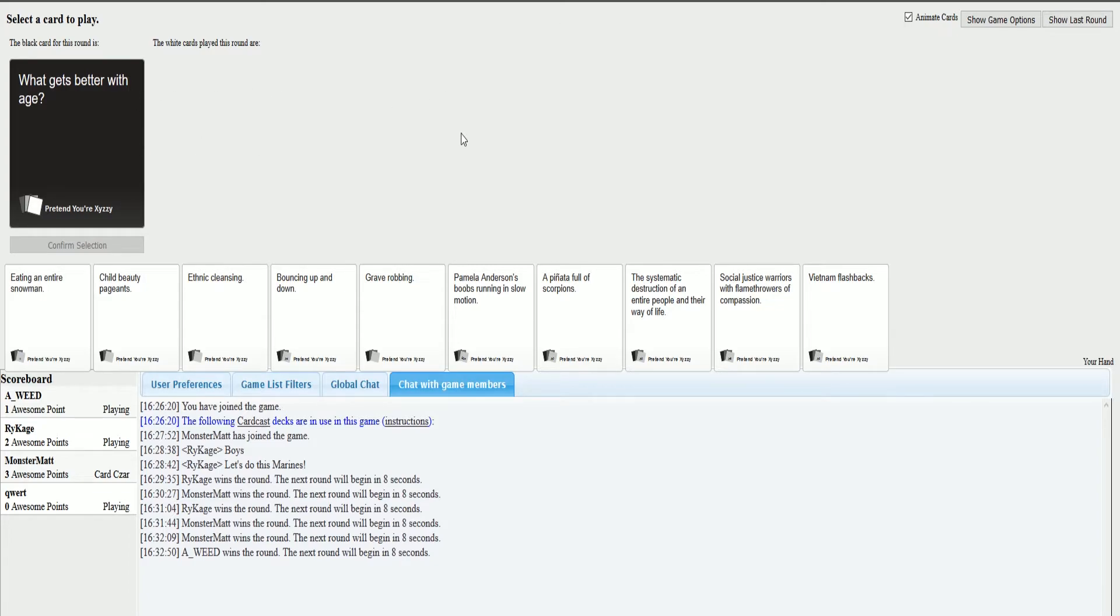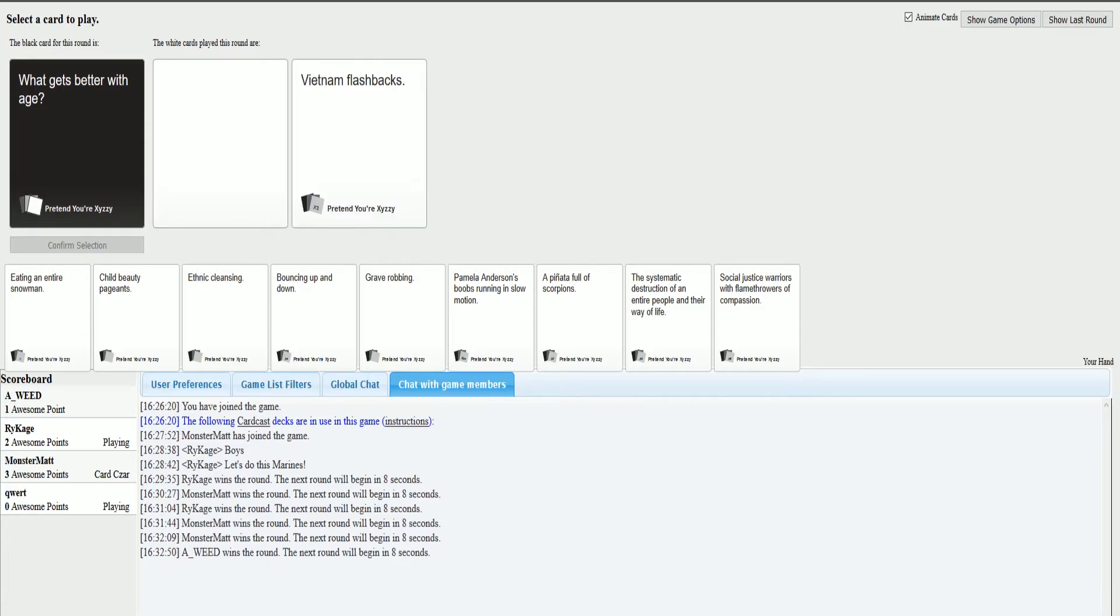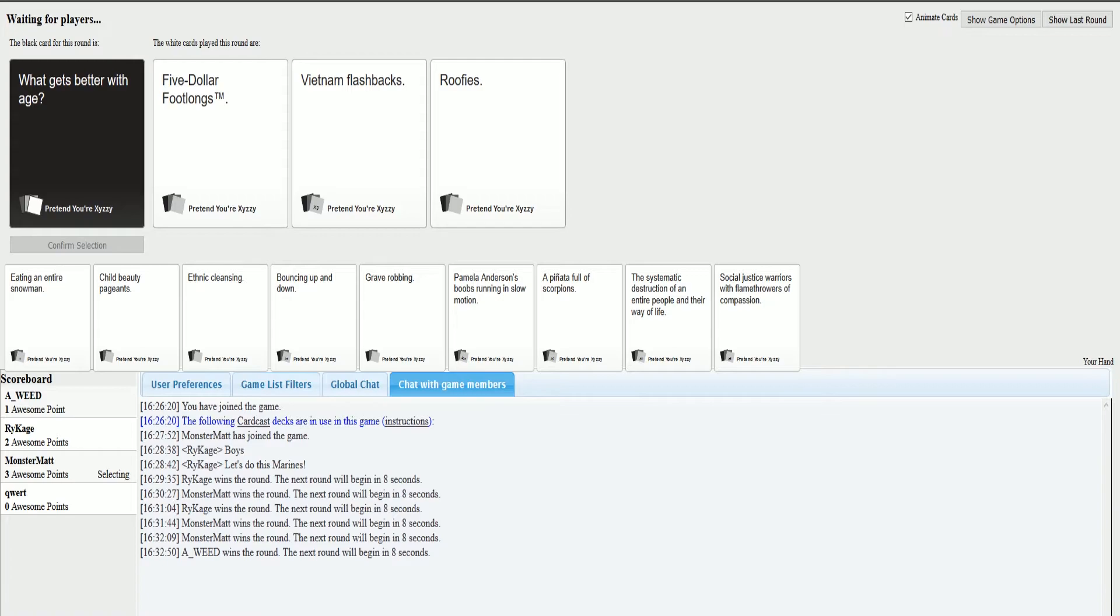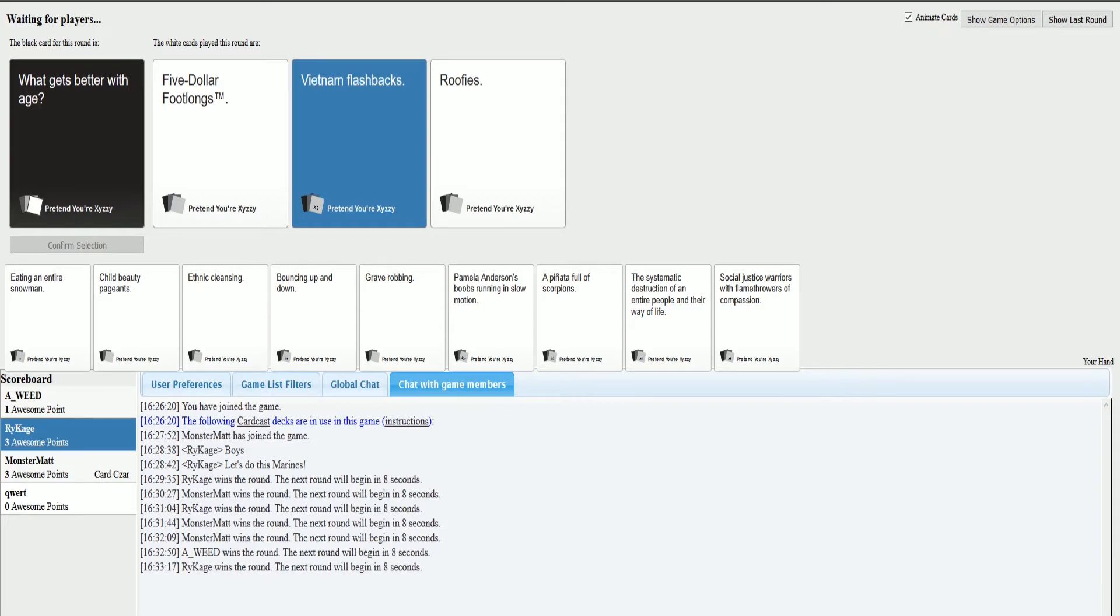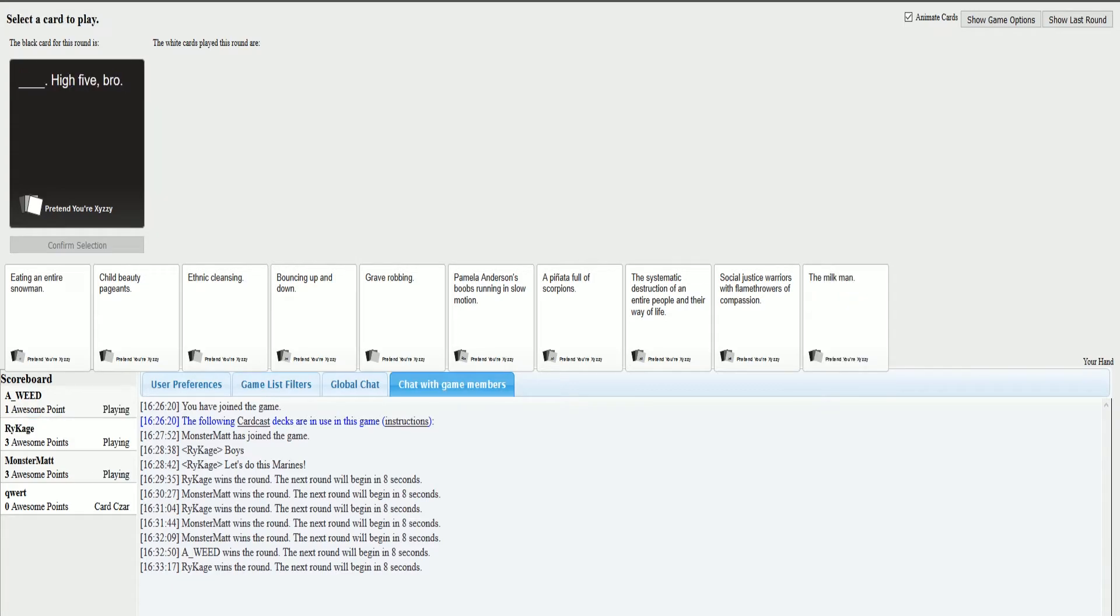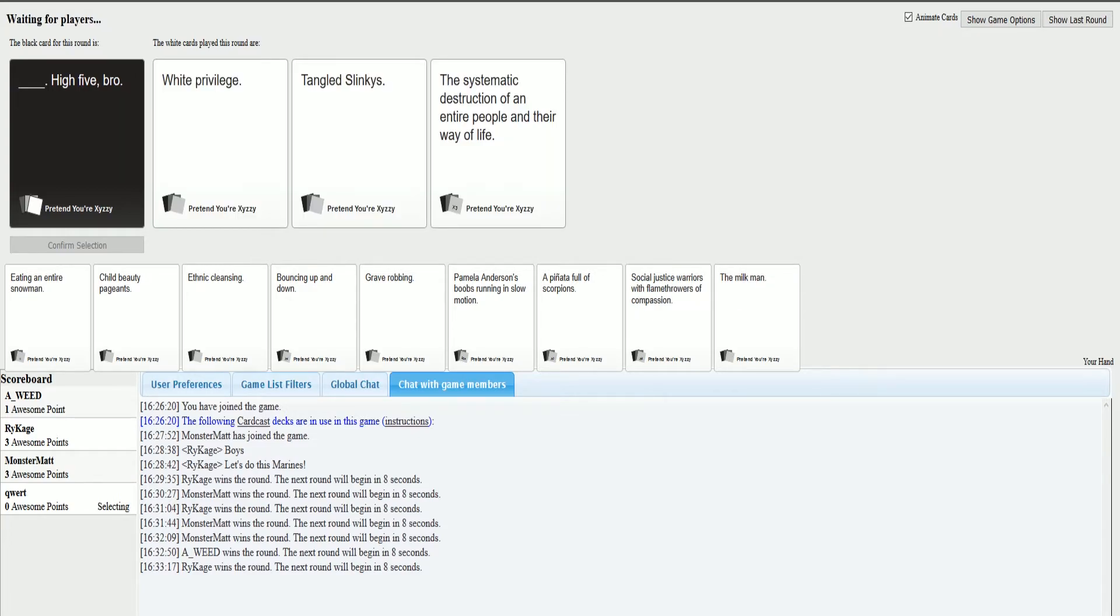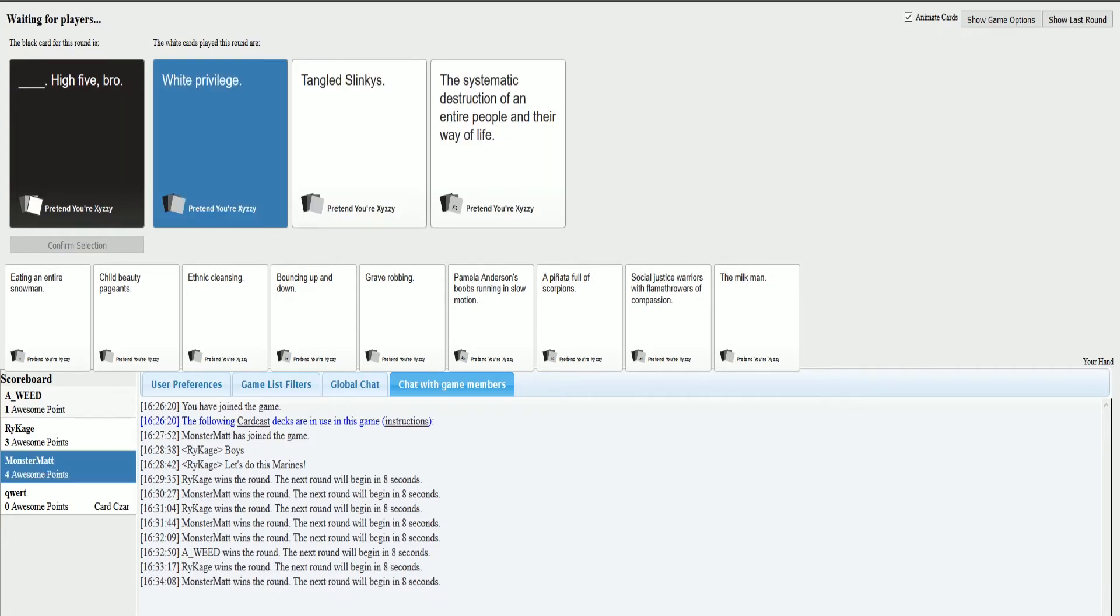What gets better with age? All of my cards are shit. Vietnam flashbacks every time. I'm going to hell. We're all going straight to hell. Do not pass go. Do not collect any of your fucking good deeds. Mine is so bad. White privilege. That is savage as fuck.